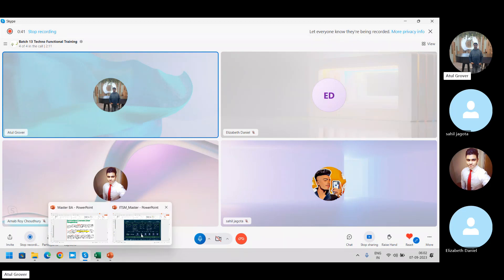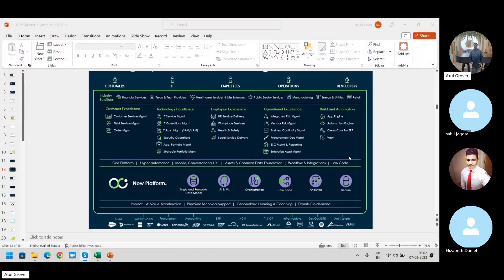Yesterday we were discussing this particular slide. These are workflows and different products which ServiceNow is selling. If you check on LinkedIn or any job website, you will find that companies say they are looking for ITSM, GRC, HRSD, CSM experts. Those are the different modules which have been built and sold by ServiceNow.